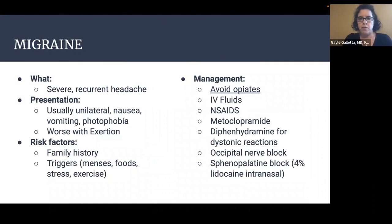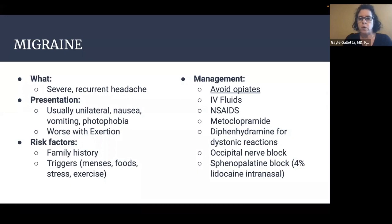We see a lot of migraines in the ED. Migraines are severe, recurrent, typically unilateral headaches. Patients often complain of nausea, vomiting, and photophobia, and symptoms are typically worse with exertion. Risk factors include a family history, and common triggers are menses, certain foods, stress, and exercise. When treating a migraine, it is very important to avoid opiates, which can cause dependence and rebound headaches. Treatment includes IV fluids, anti-inflammatories, and metoclopramide. Newer research suggests reserving diphenhydramine only if the patient develops a dystonic reaction from metoclopramide — which occurs in about 10% of cases — so always warn patients they might feel jittery or shaky afterwards.